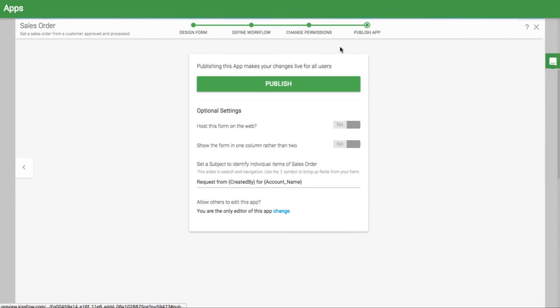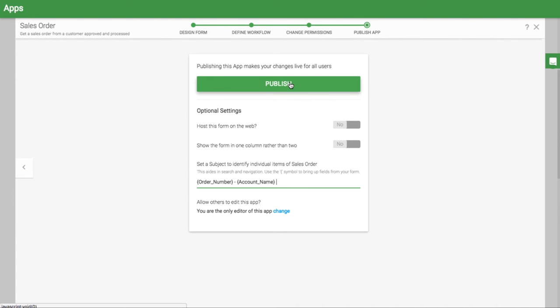When you are ready to publish your app, remember to give it a good subject. Here, we'll use that order number we started out with and the account name.